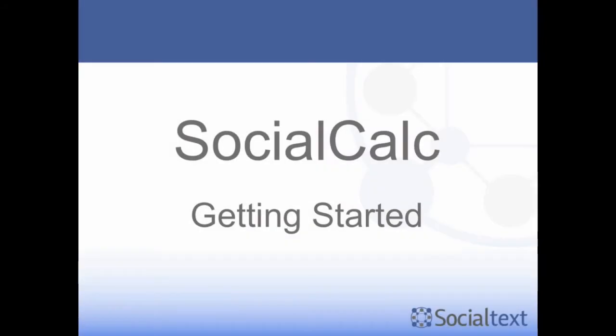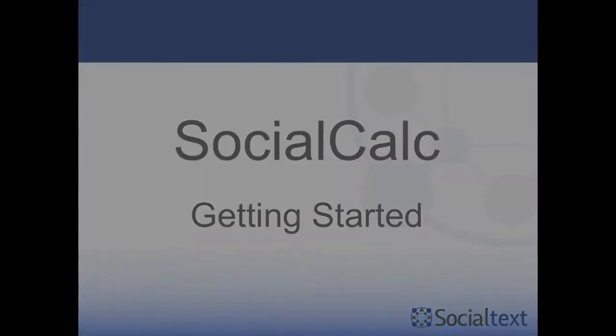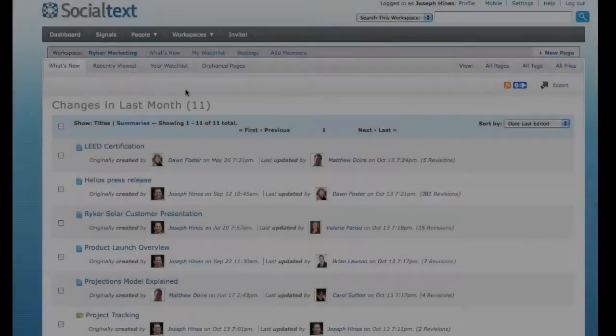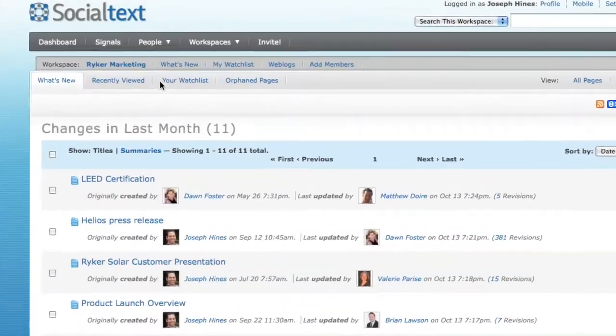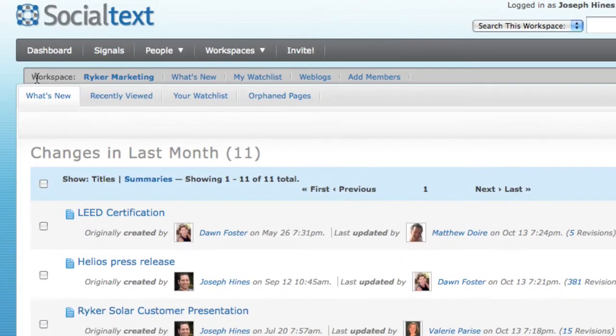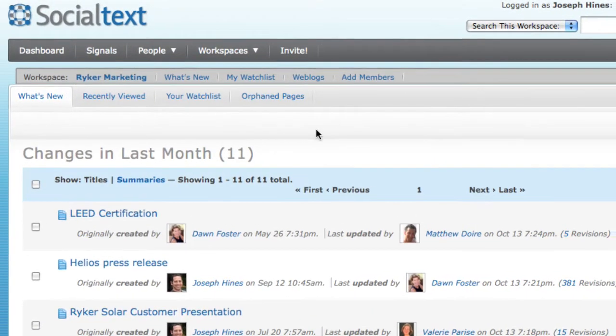In this video, I'm going to walk you through the basic steps for creating your first SocialCalc spreadsheet. I'll begin inside a SocialText workspace, in this case, the one for my company's marketing team.